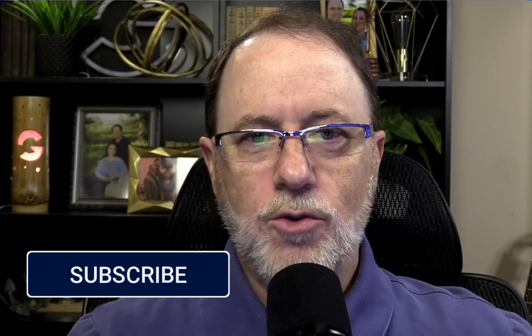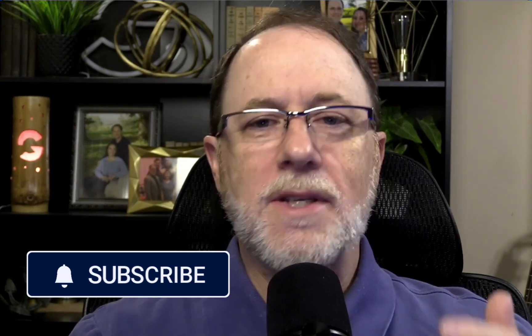But before we get into that, make sure you like and subscribe so you don't miss any of the tutorials we're putting out here at Groove Tutorials.